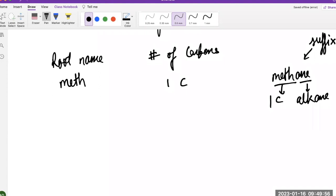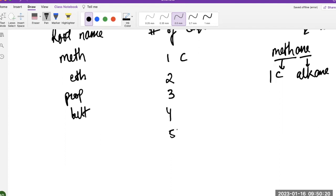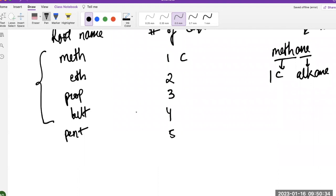We need to make a list of how many carbons are called what. One carbon is 'meth.' Two carbons is 'et.' Three carbons is 'prop.' Four carbons is 'but.' These first four names are the ones you want to memorize first, as they may be new to you.